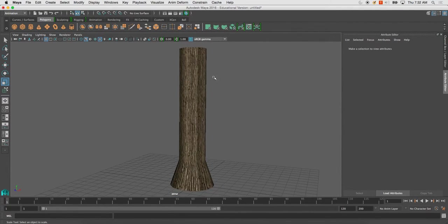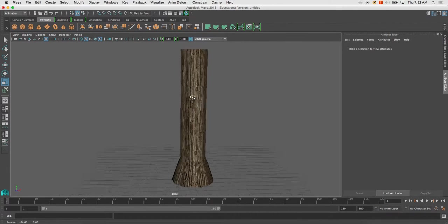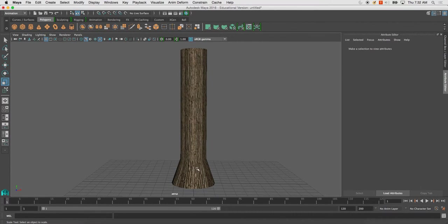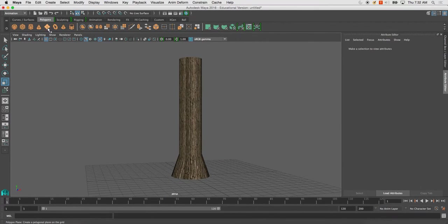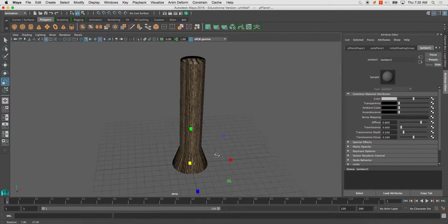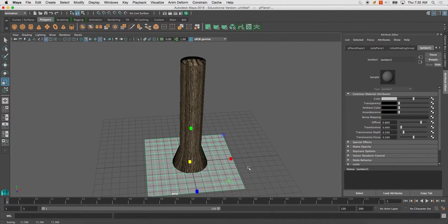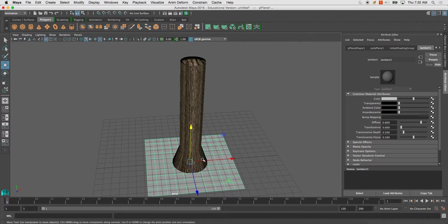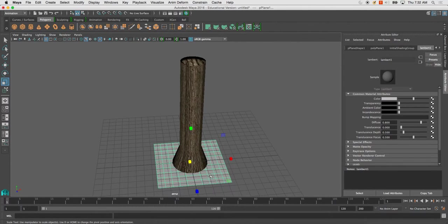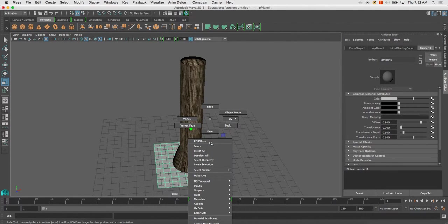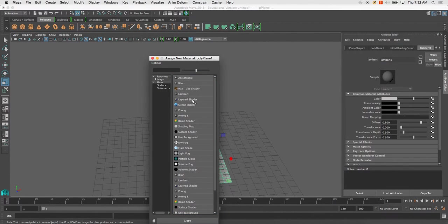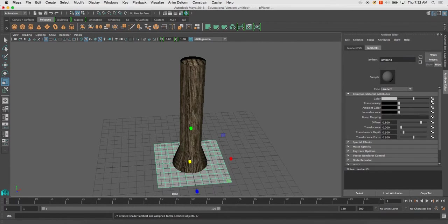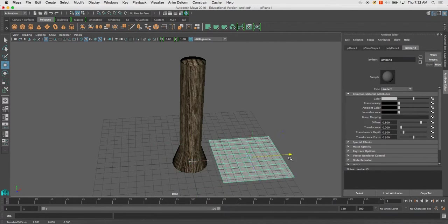And what I'll do from this point is I will create some leaves around it. And the best way to do this, there's a lot of ways you could do this, but if I were to take one polyplane and assign a new material. Okay, so now I've got a material on it, I'll drag it off to the side for the moment.